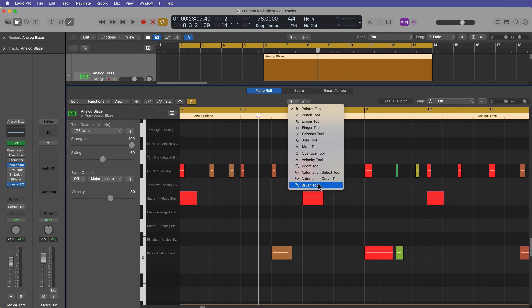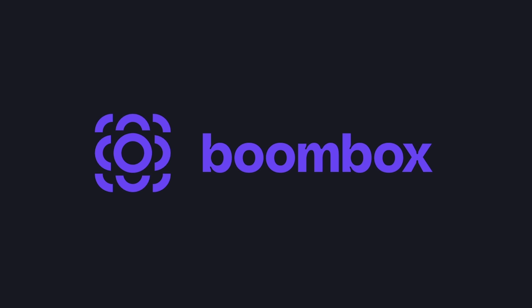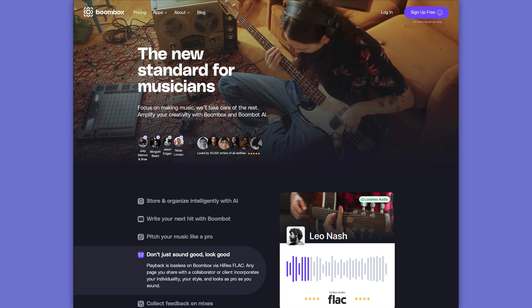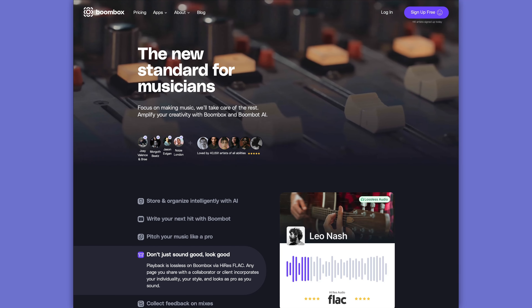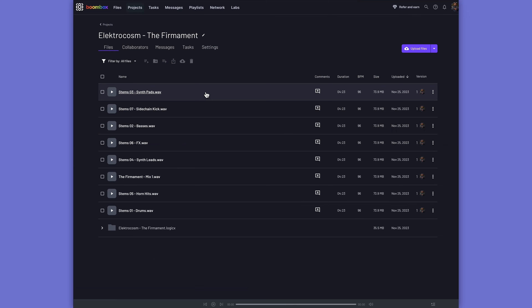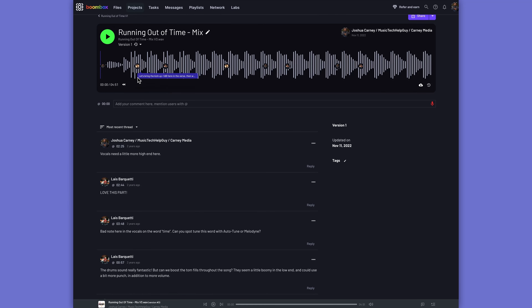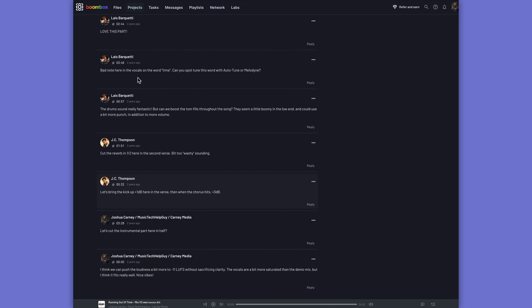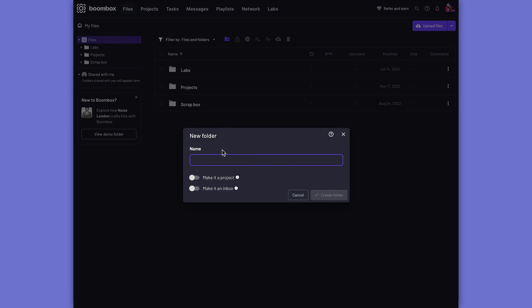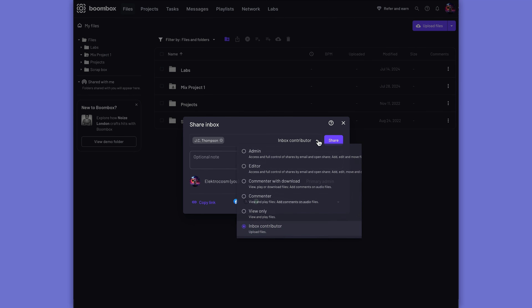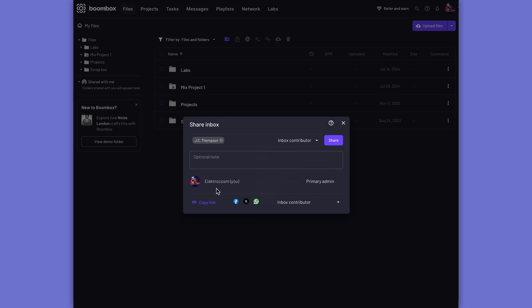Before I get started, I need to quickly tell you about the sponsor of today's video, Boombox. Boombox is the ultimate file storage and collaboration tool for musicians, artists, producers, and mix engineers. You can upload your mixes, stems, multitracks, and even full DAW sessions to store or share with your collaborators, who can then leave timestamped feedback on your projects.